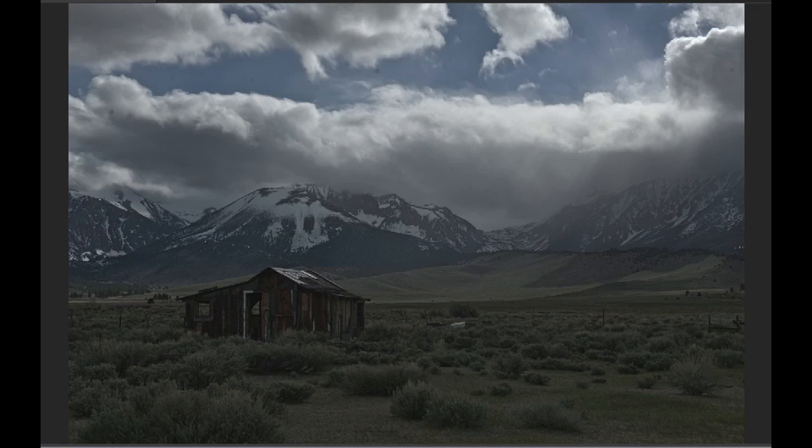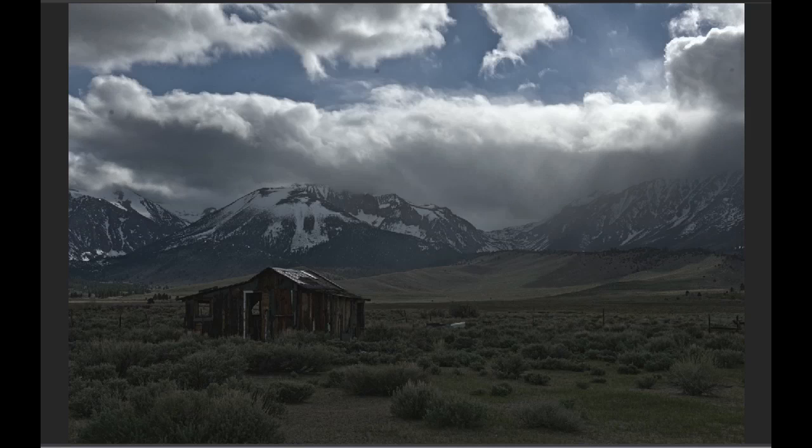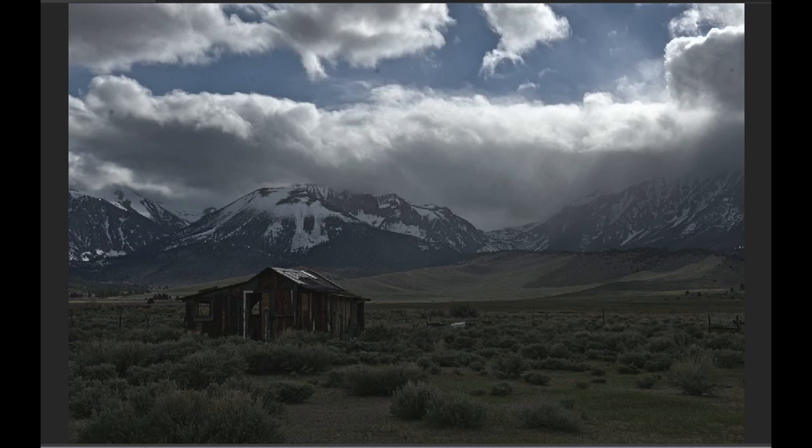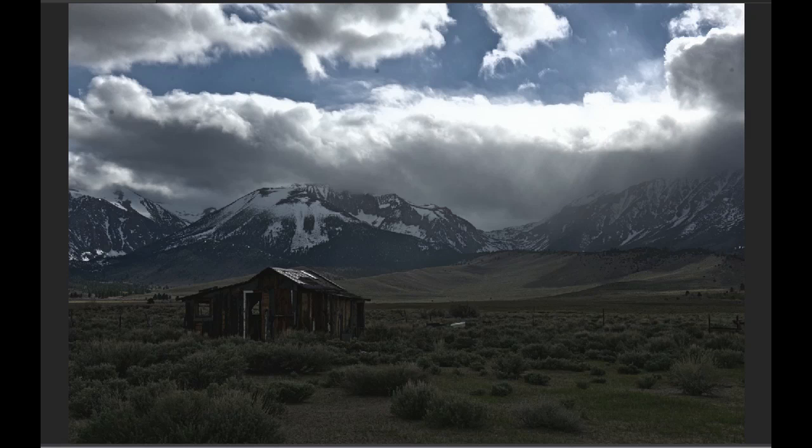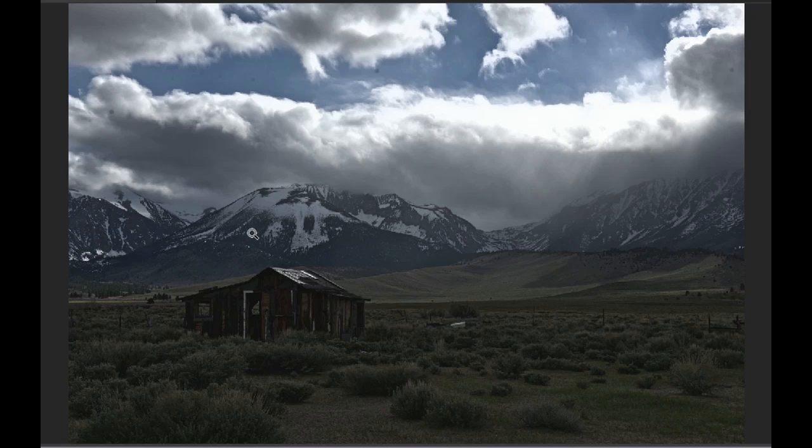So let's adjust the veiling glare amount and see what a difference this makes. Take it up to minus 14, go a little further to minus 20, take it up to minus 30. You can see that the color and detail in the foreground is coming back. And I'm also starting to make out more contrast and detail back in the mountains.